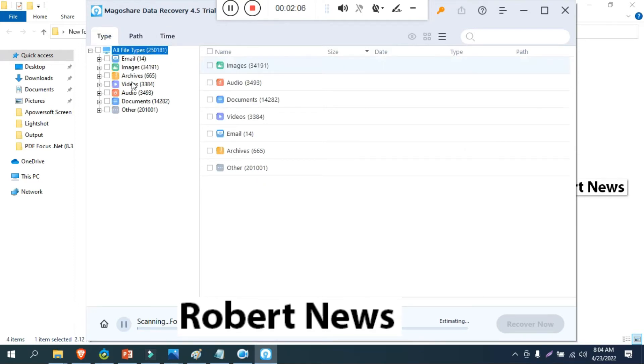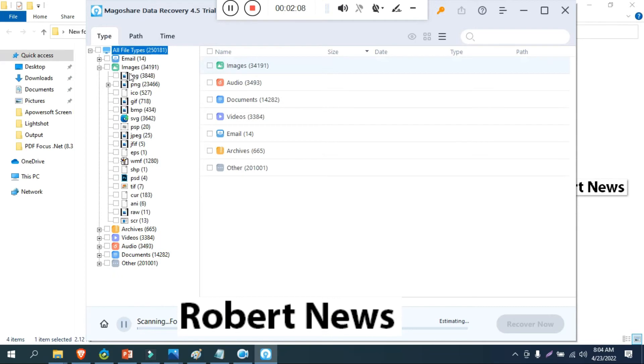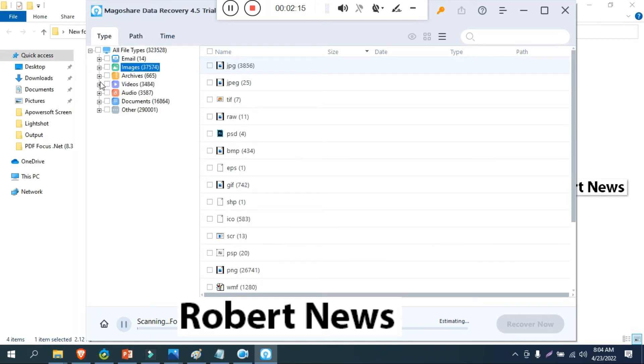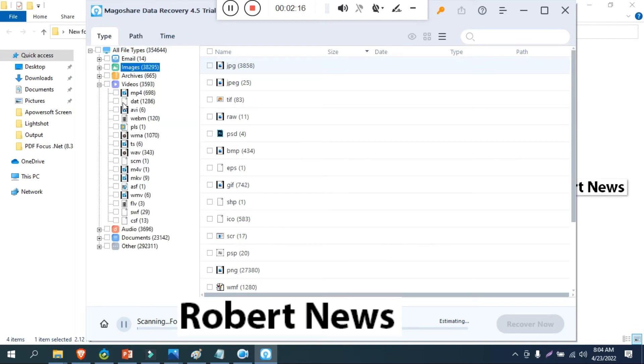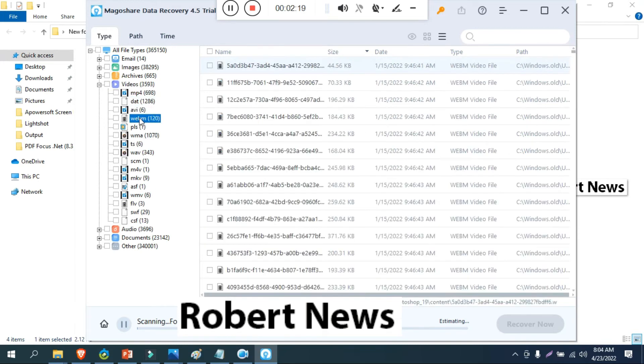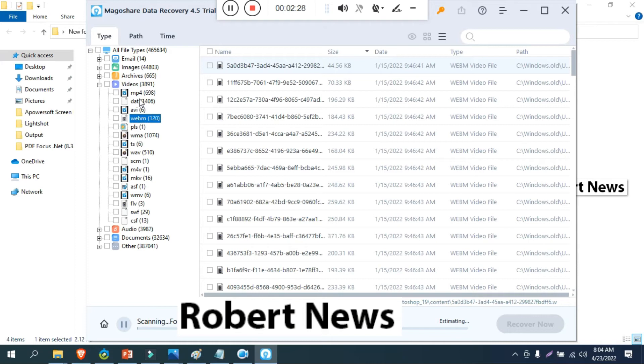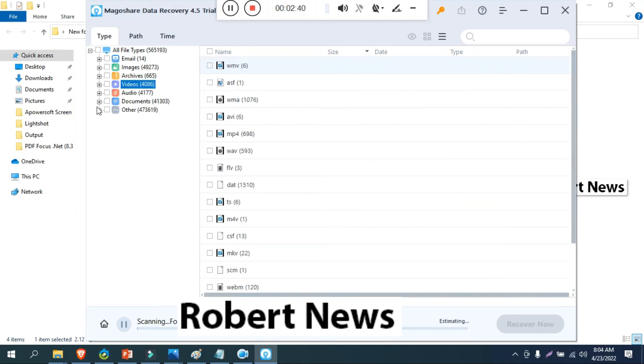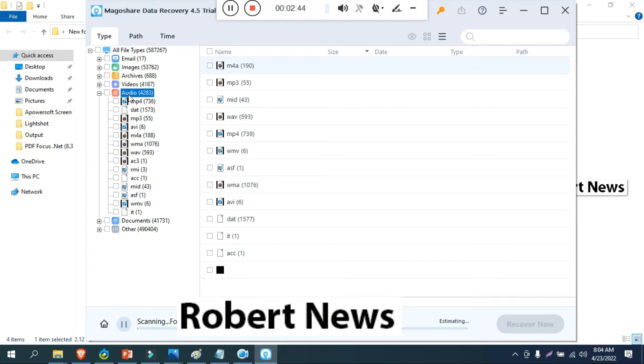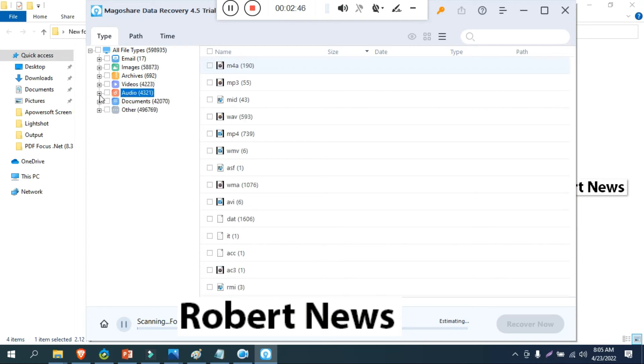Once again my dear friends, this is the data recovery software called Magoshare Data Recovery version 4.5. For one year $70, for lifetime license $89. It will run Windows 10, Windows 11, Windows 8 and Windows 7, 32 or 64 bit. It will scan your computer to find and recover files that were lost, accidentally deleted or deleted by someone else.